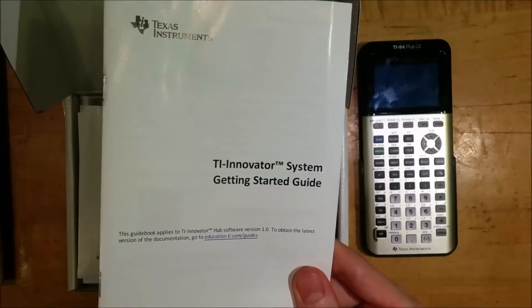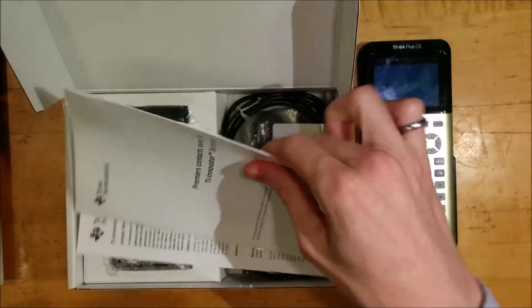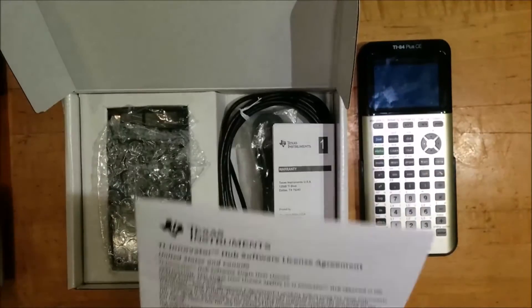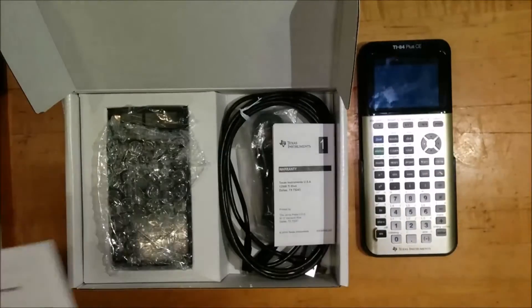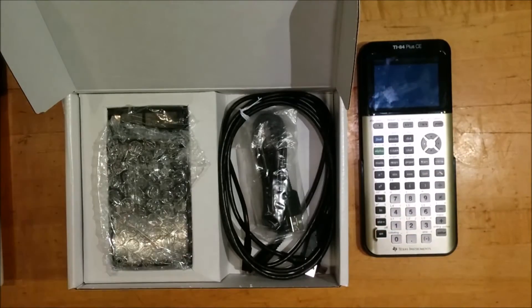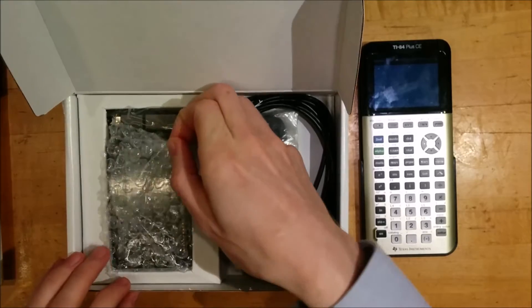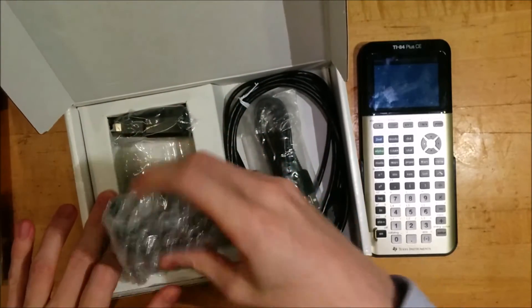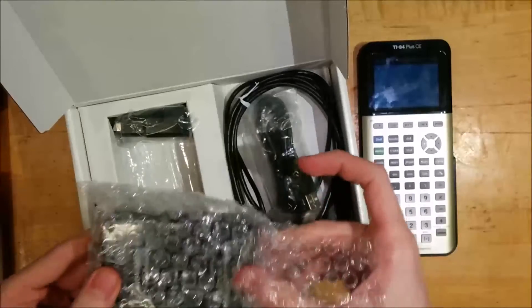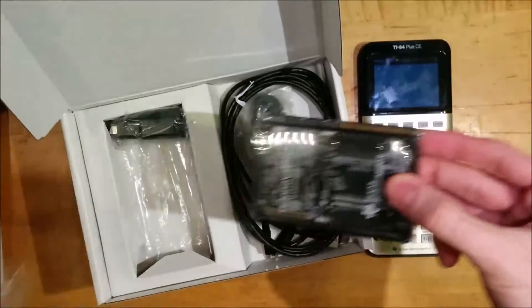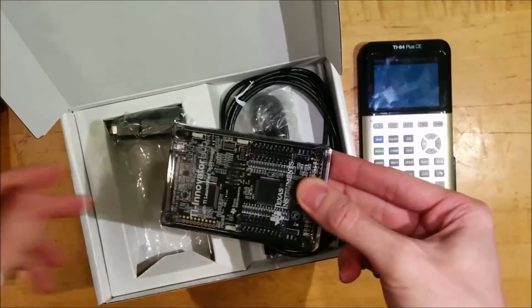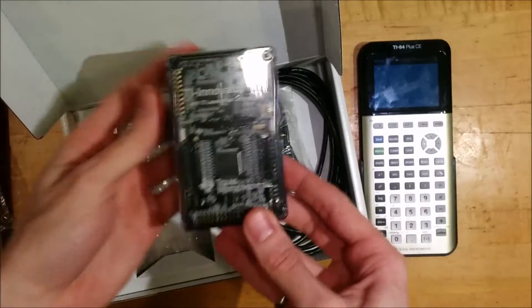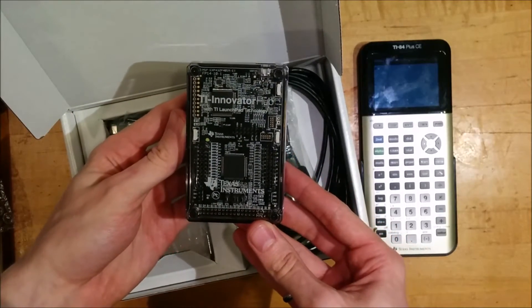So we have a getting started guide. We have the same thing in French. We have a warranty and license agreement. And here's what we have inside. So this is the main innovator box itself, nicely wrapped in bubble wrap. And I'm going to take a look at my camera to make sure you can see what I see. Very good. So you can see this is the hub.